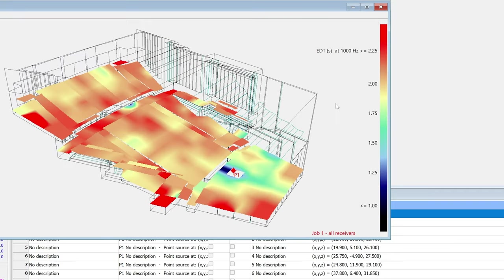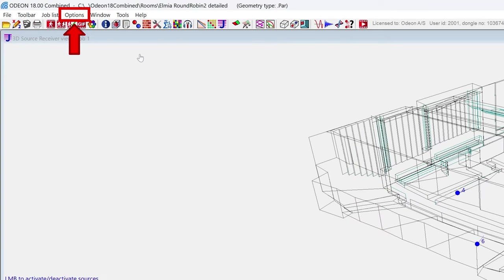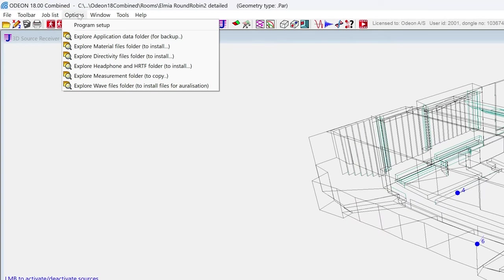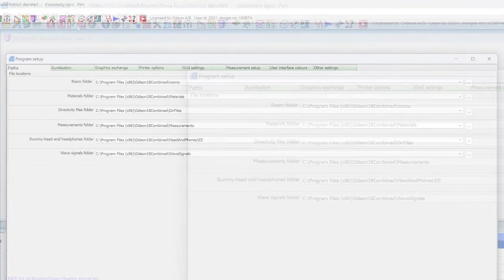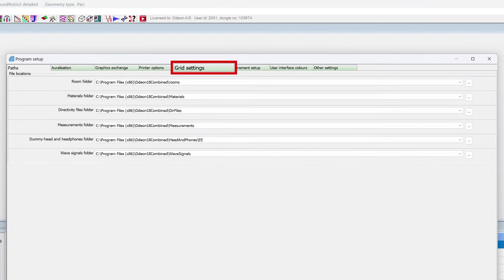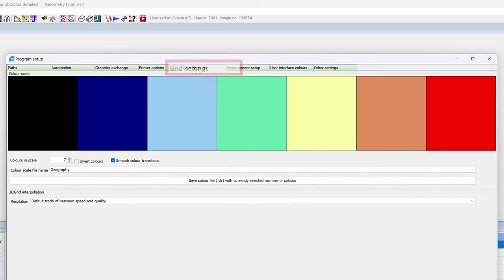Most parameters will use a default color scale, which you can change in options, program setup, grid settings. These settings are the program defaults regardless of the model.